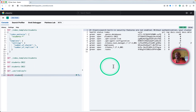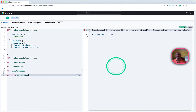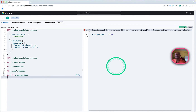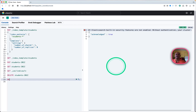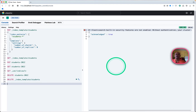Next I will delete that particular index because I'll be showing component templates. I'll also delete the index template — that is also acknowledged.